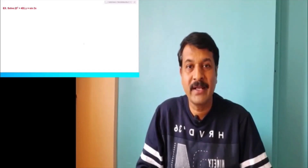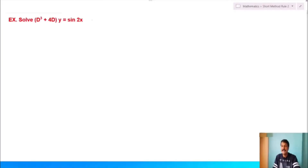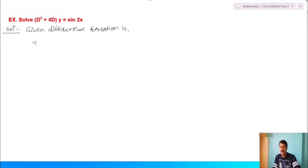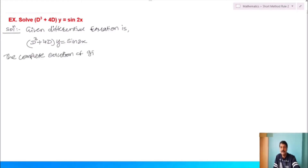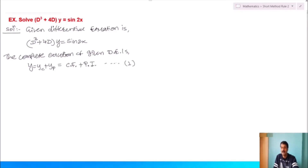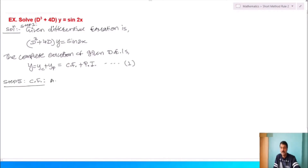Example on rule number two: Solve (D³ + 4D)y = sin(2x). The complete solution is y = yc + yp. For the auxiliary equation, D³ + 4D = 0, so D(D² + 4) = 0, giving D = 0 and D² + 4 = 0, so D² = −4 and D = ±√(−4) = ±2i.